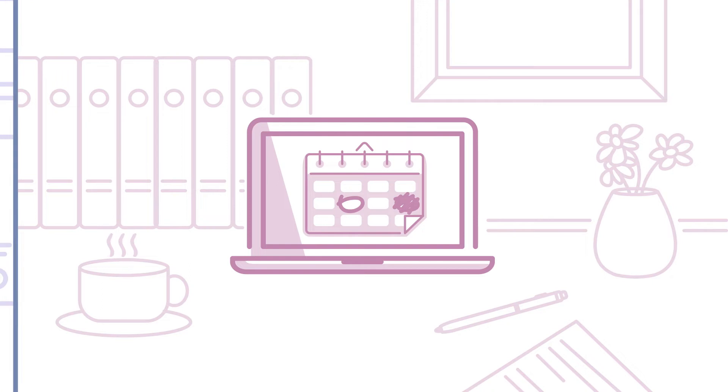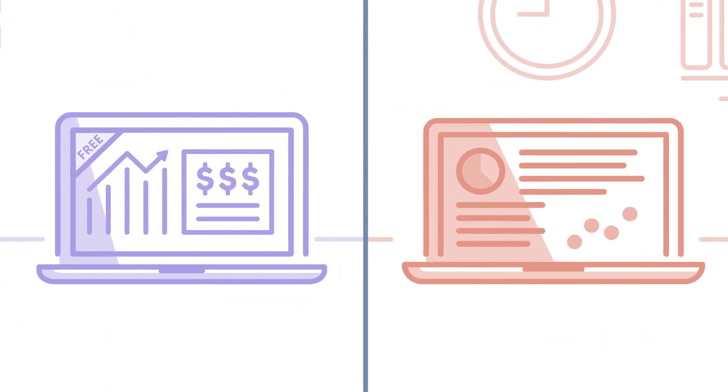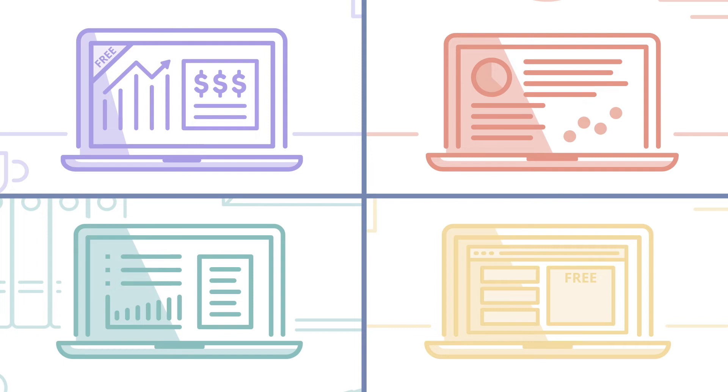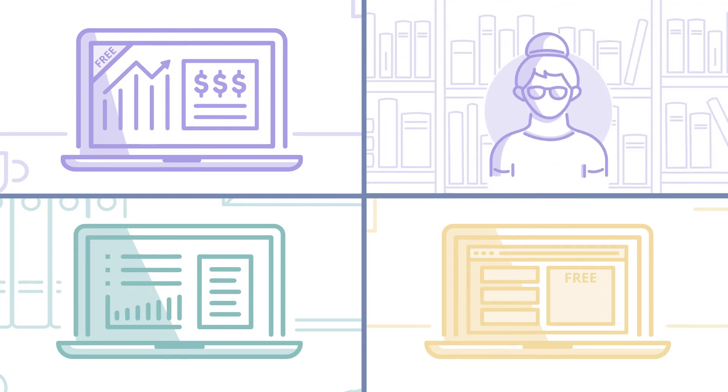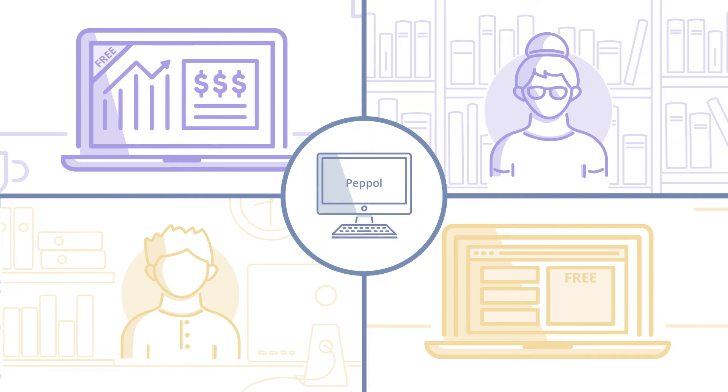Most small business accounting software products already offer free or low-cost Paypal e-invoicing options. It doesn't matter what software you or your trading partners use to e-invoice, as long as you're both connected to the Paypal e-invoicing network.